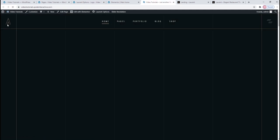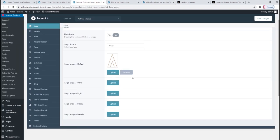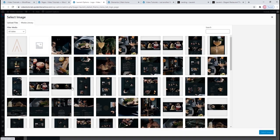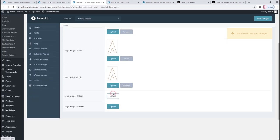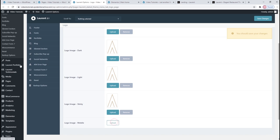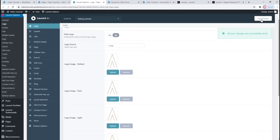I uploaded this image under Logo Image Default. Since my logo is going to look good on both dark and light backgrounds, I'll use the same image for all the other logo variations. I'm uploading this image for every logo variation to make sure my logo will appear throughout the site wherever it should. By replacing all images, I'm ensuring that none of the demo logos will show up somewhere. When you're finished replacing the images, click Save Changes.